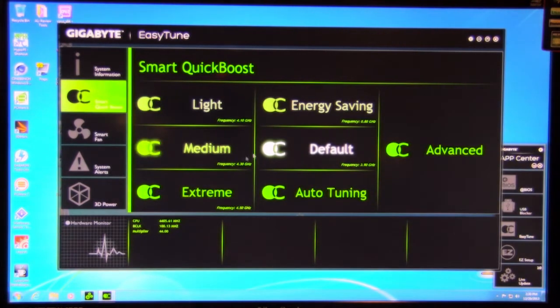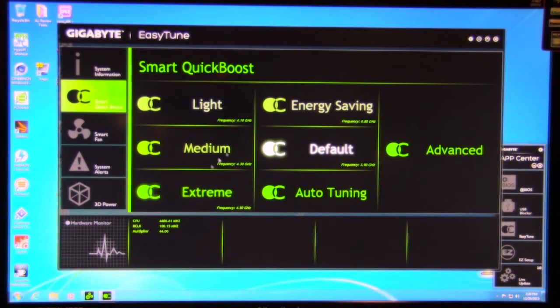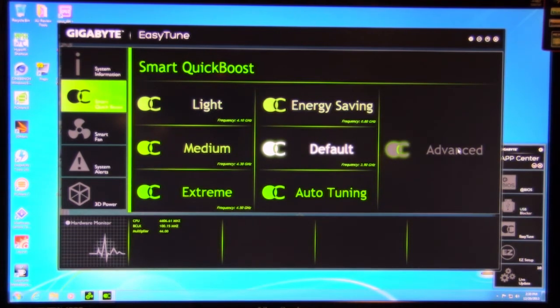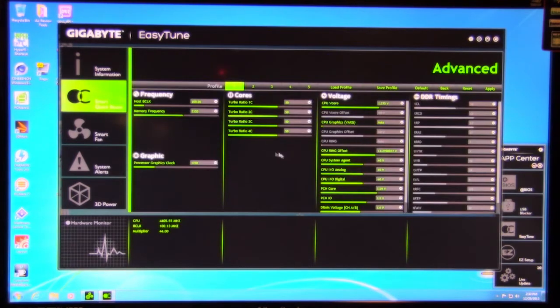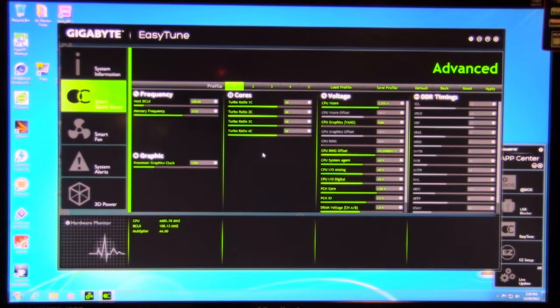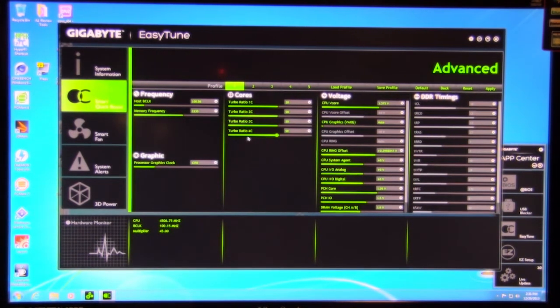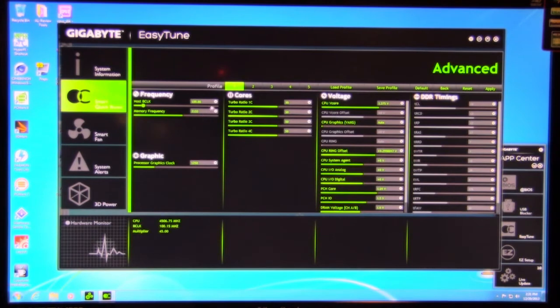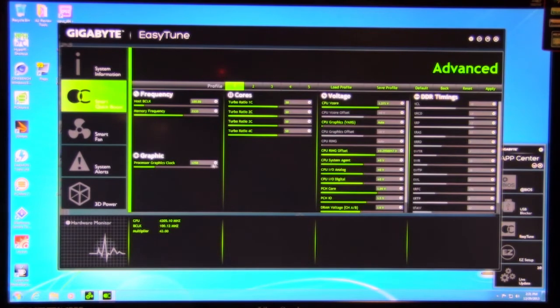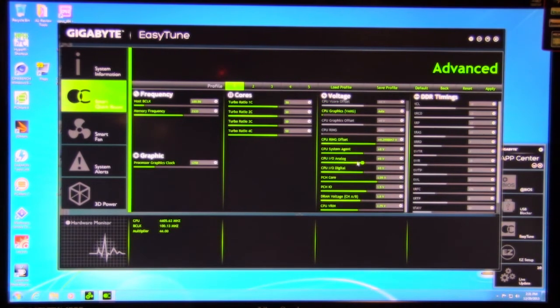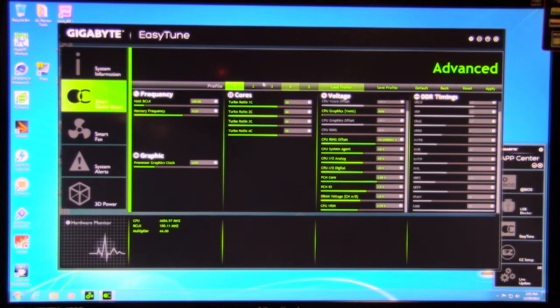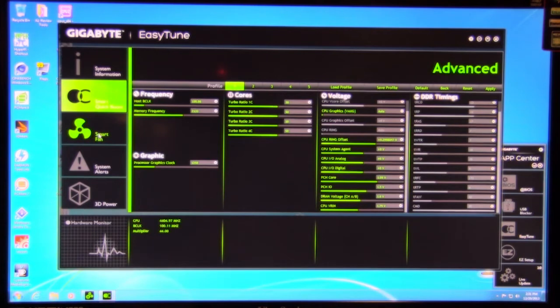You have your light. You have your different types of quick boosts, which you had before. Or you can move into the advanced settings. So advanced is similar to what you had before. You have your different types of profiles you can set up. You can load profiles, save profiles, go back and forth. But this is going to give you your options to change things here. You see our B-clock, which is at 100 megahertz. Our turbo ratio is 50. Graphics processor we haven't touched. And then, of course, all your other settings, your different voltages and your DDR timings. So that gives you the different types of overclocking you have there.